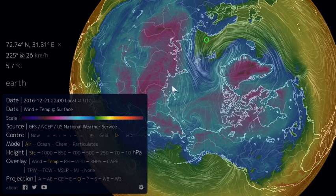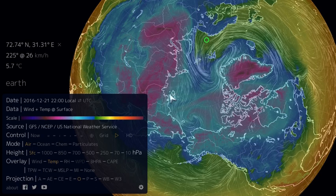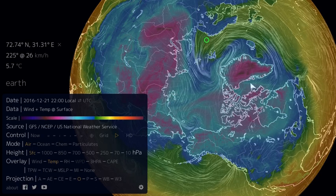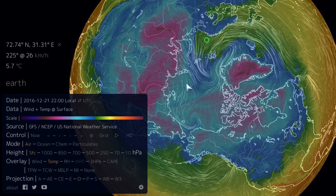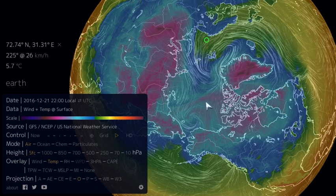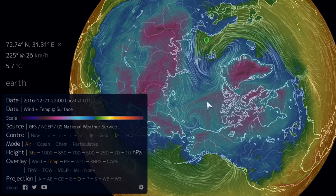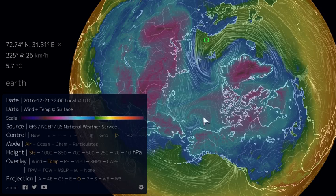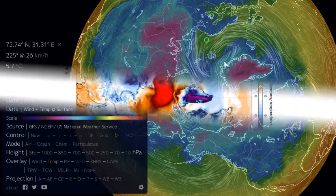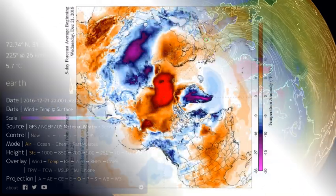This is a general trend with the polar vortex: when the polar vortex weakens, the arctic air mass in general looks a lot more broken up. And conversely, when the polar vortex strengthens, all of this cold air becomes much more contained within the arctic.